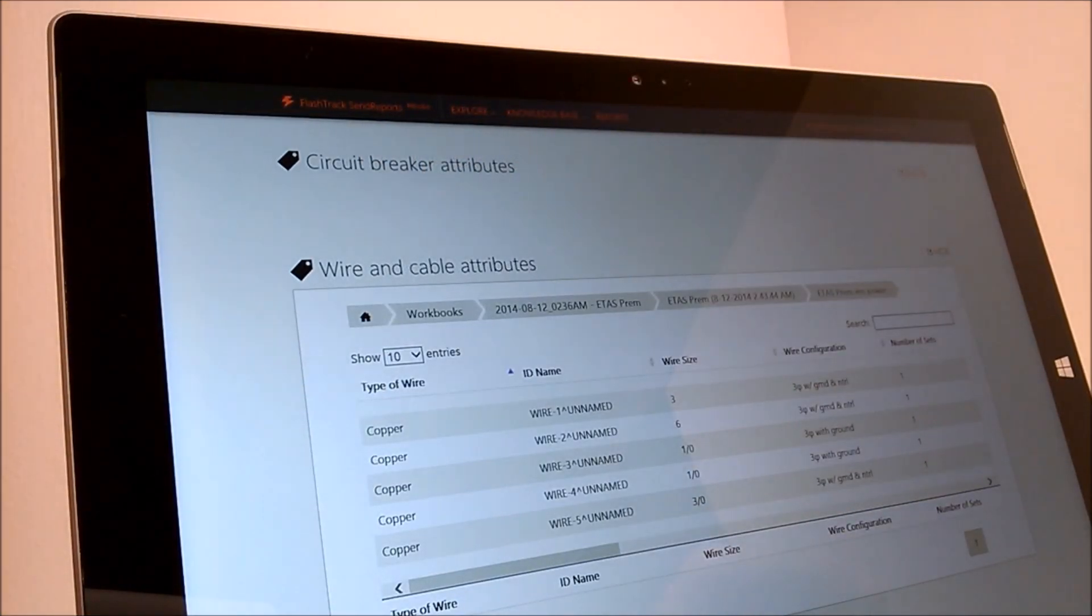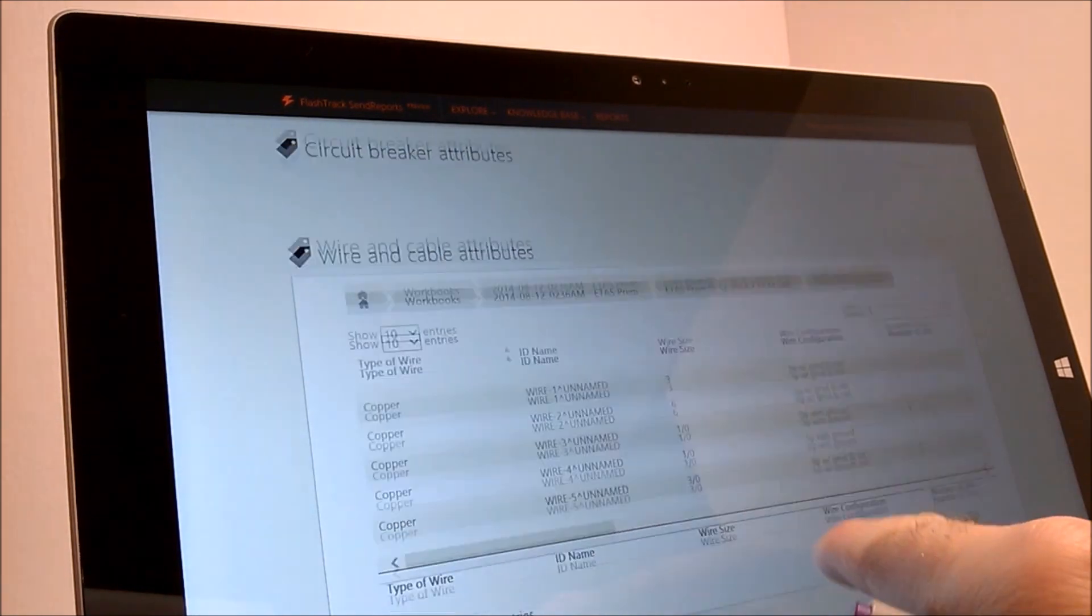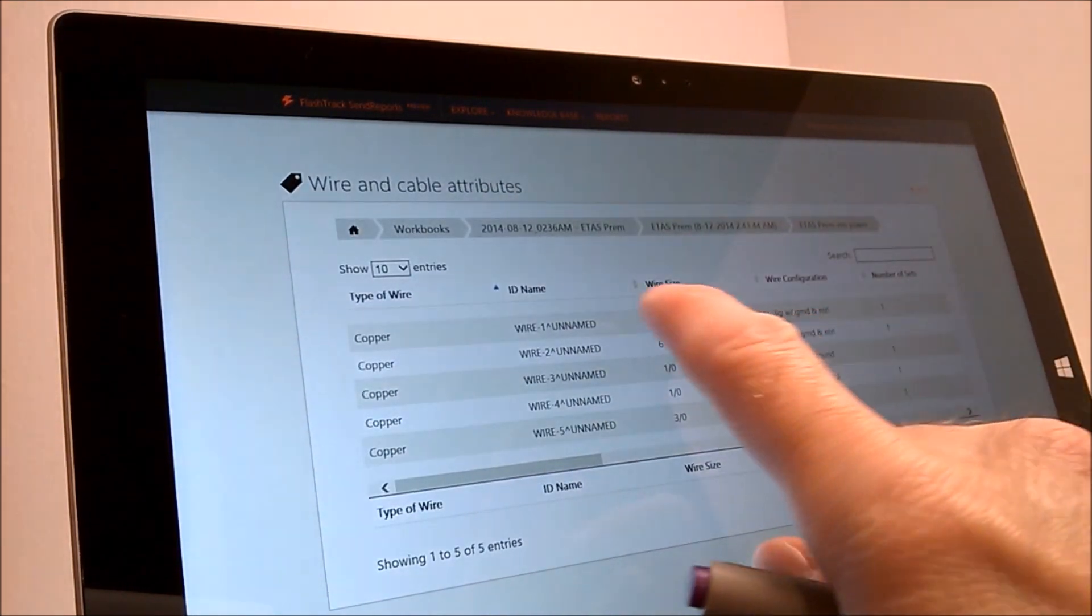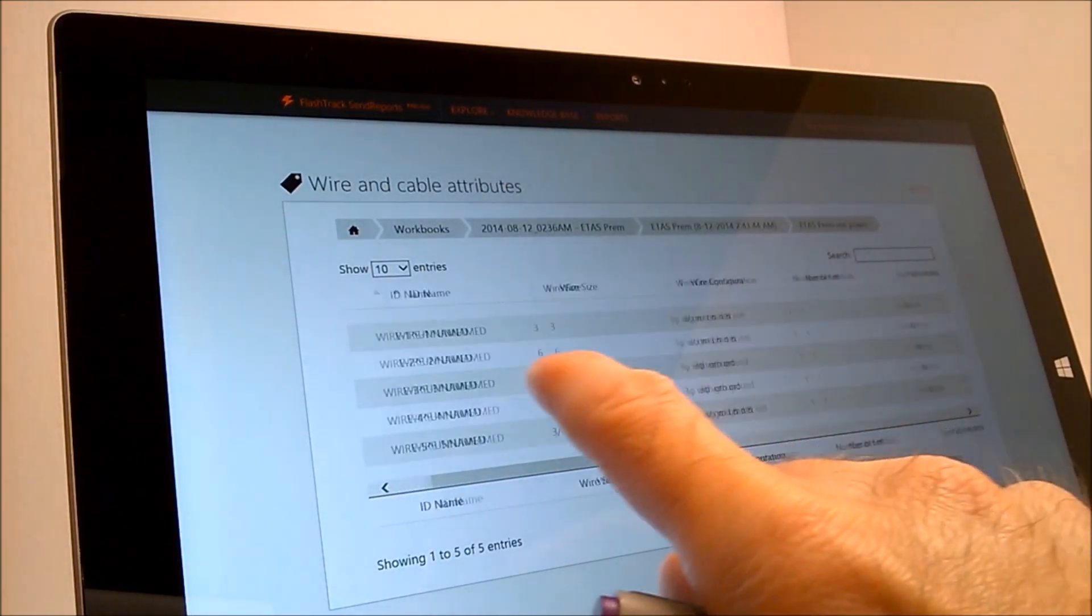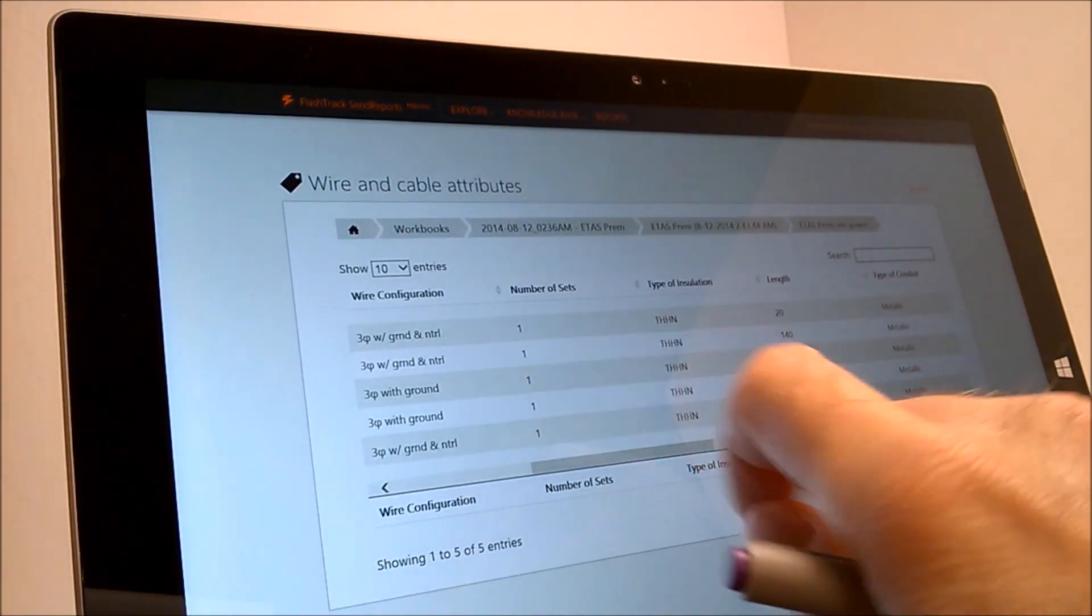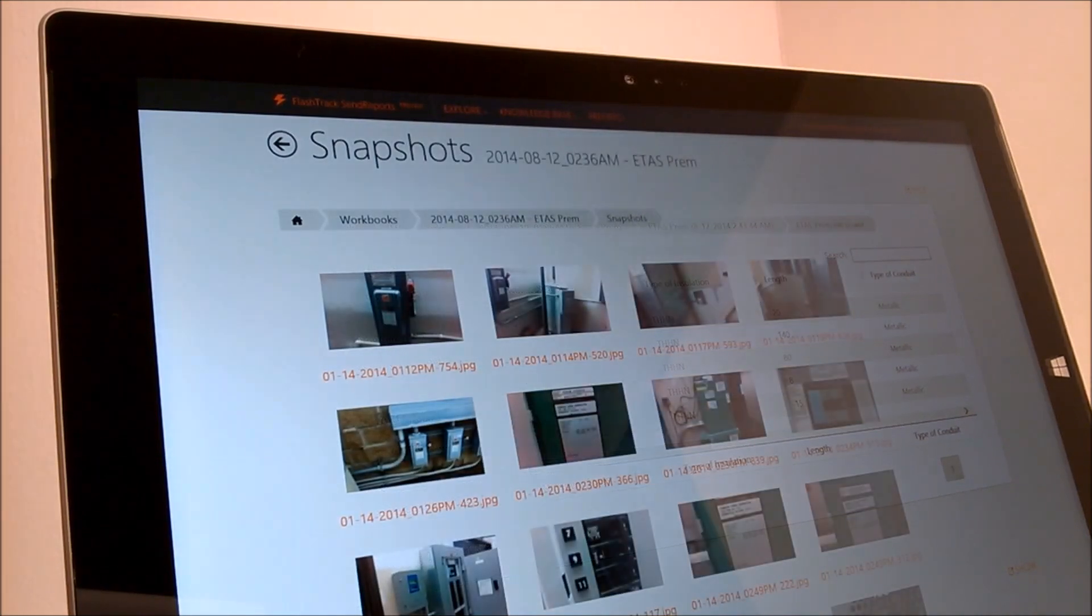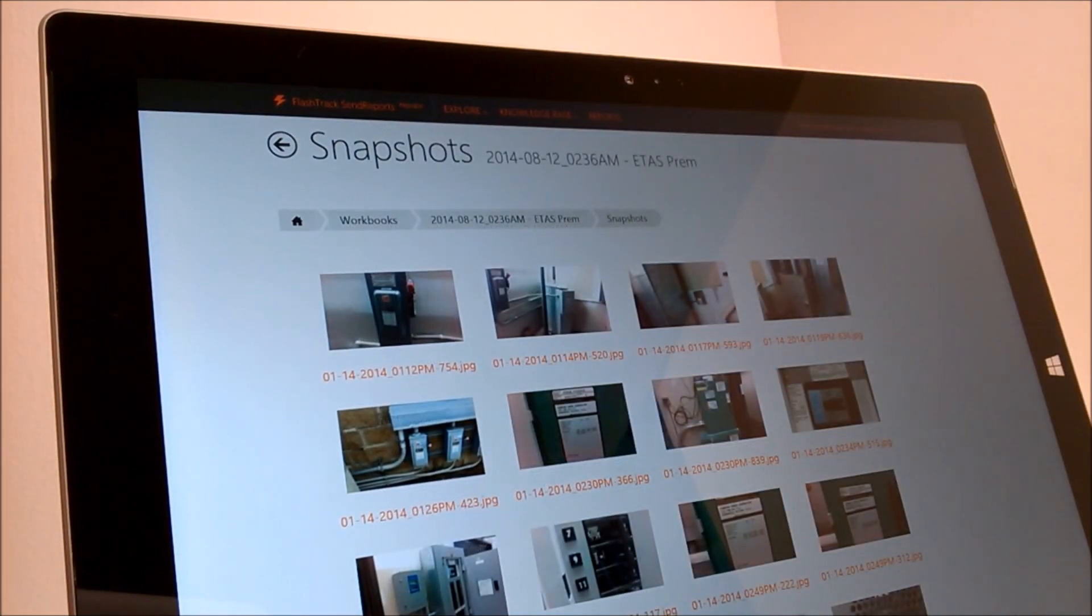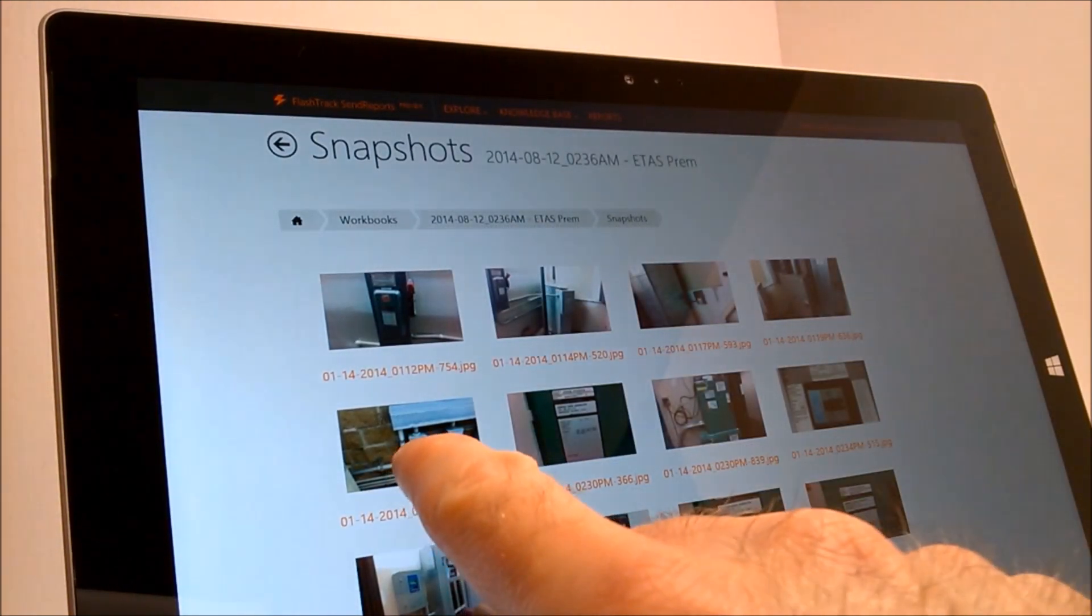FlashTrack allows you to update, add, or delete equipment in real-time to remain compliant with OSHA's and NFPA's requirements.